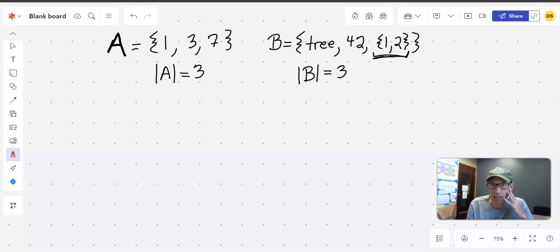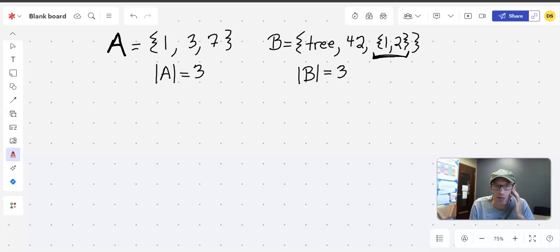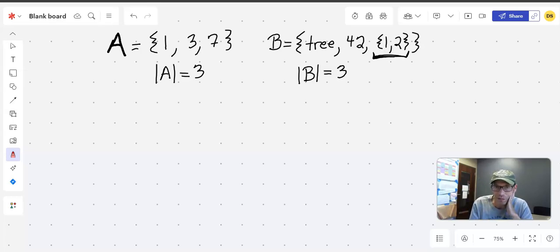What can be most confusing is this element — a set used as an element inside another set. One way to think about it: every time you hit a comma it marks a new element. We have the tree, the 42, and then this entire nested set. That inner comma doesn't trigger a new element because it's packaged inside a set — think of the braces as packaging around the one and two.